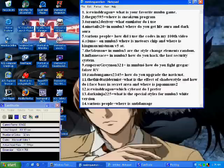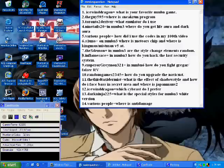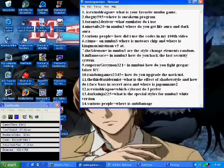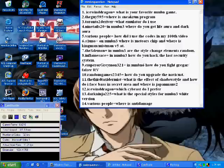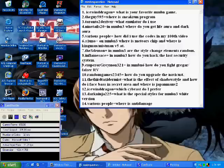Now for number 9, Emperor Greymon321 asks in battle network 6 how do you fight Gregor or Falzer RV version? The answer to that is you don't. They don't exist in that game. You can only fight the normal or the SP version. So yeah, there are no RV.